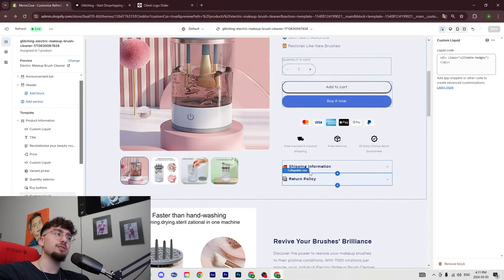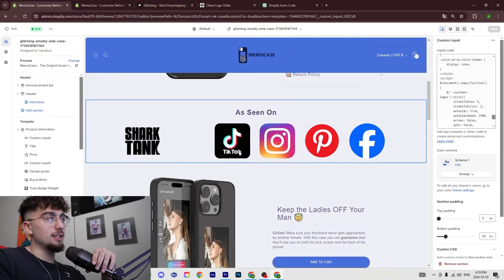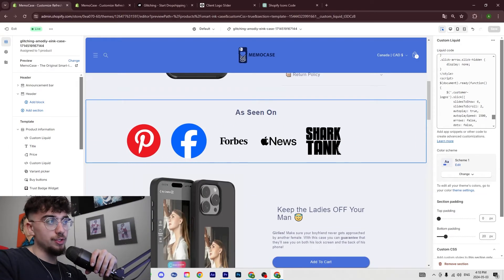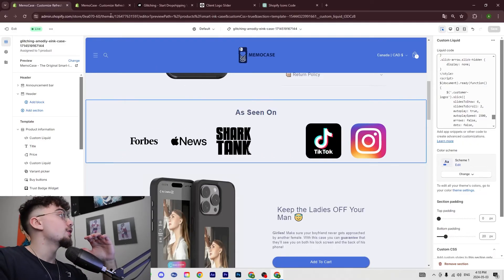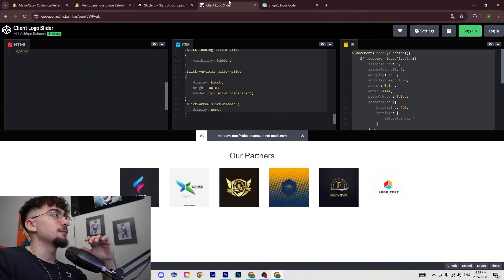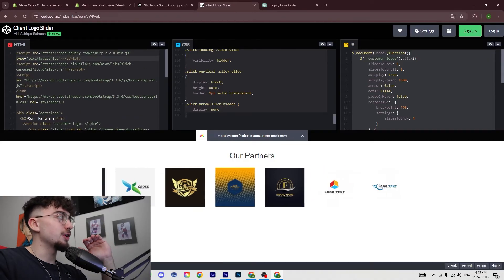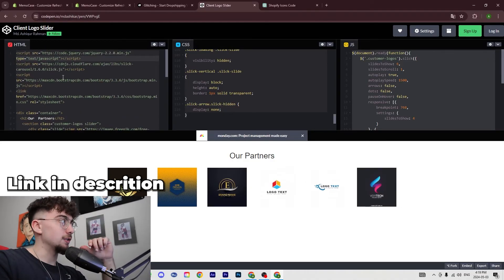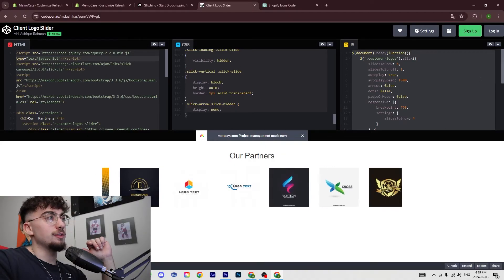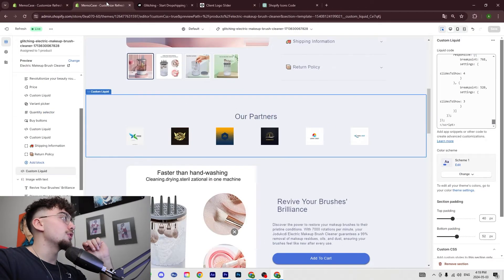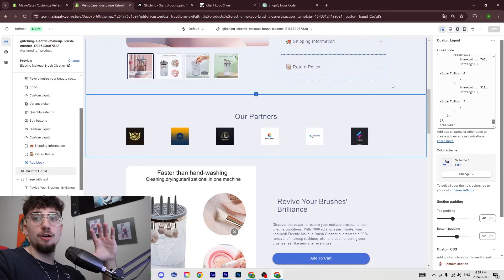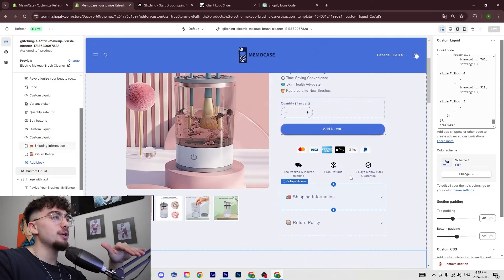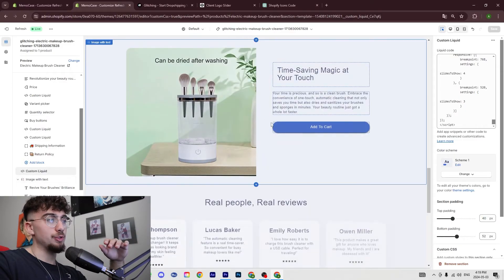All right, so next up we want to add the slider that shows different logos here. To do that we're going to go on this website here called pen.io - I'm going to leave a link in the description so you guys can check it out. But basically you're going to copy each and every one of these code blocks, you're going to go on your product store page, and we're going to place it right before all the descriptions.